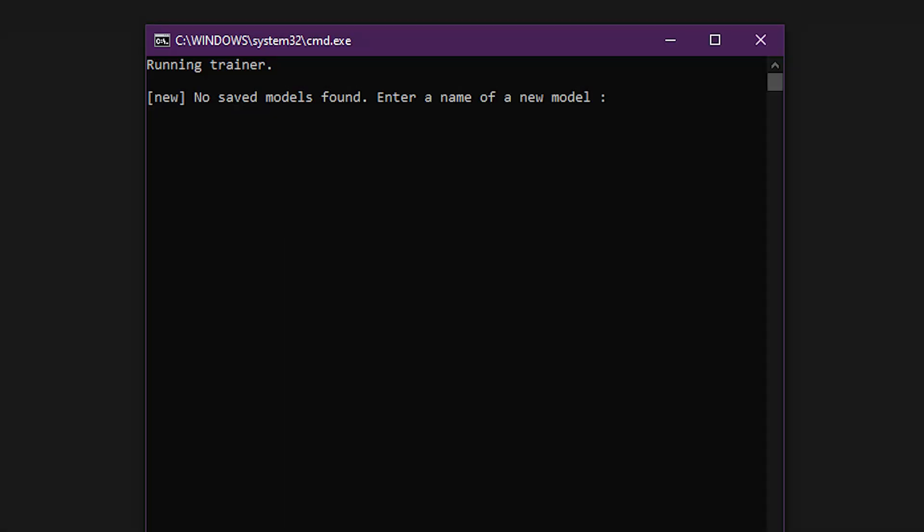Now run the file labeled 6-train-saehd.bat. The first thing you need to do is give the model a name. One naming convention you can follow is to include some of the model parameters in the name for easy reference. Keep it short and try to avoid using special characters or spaces.